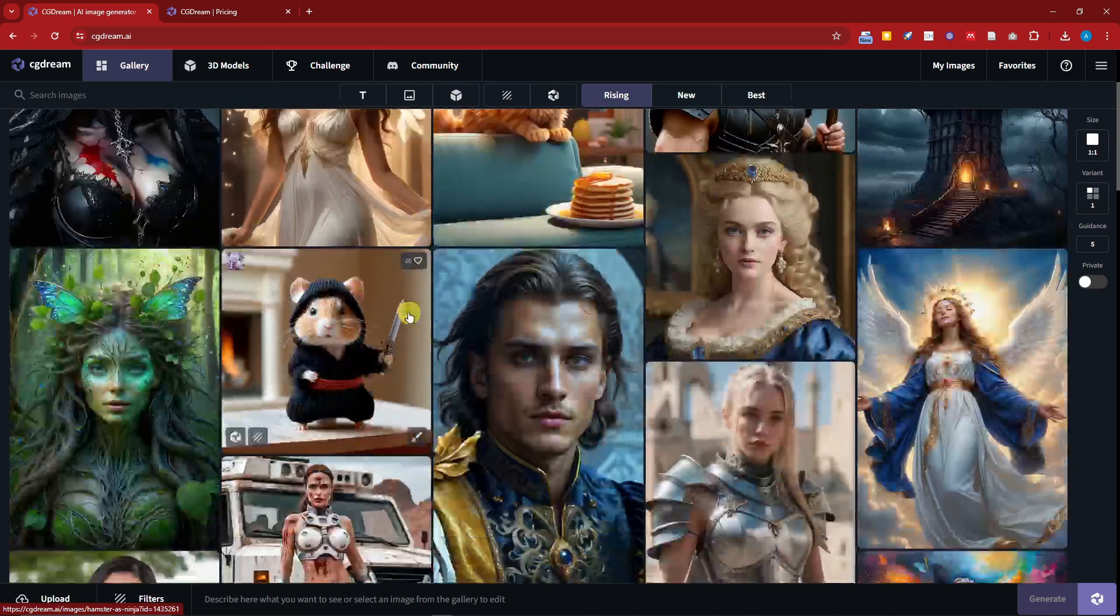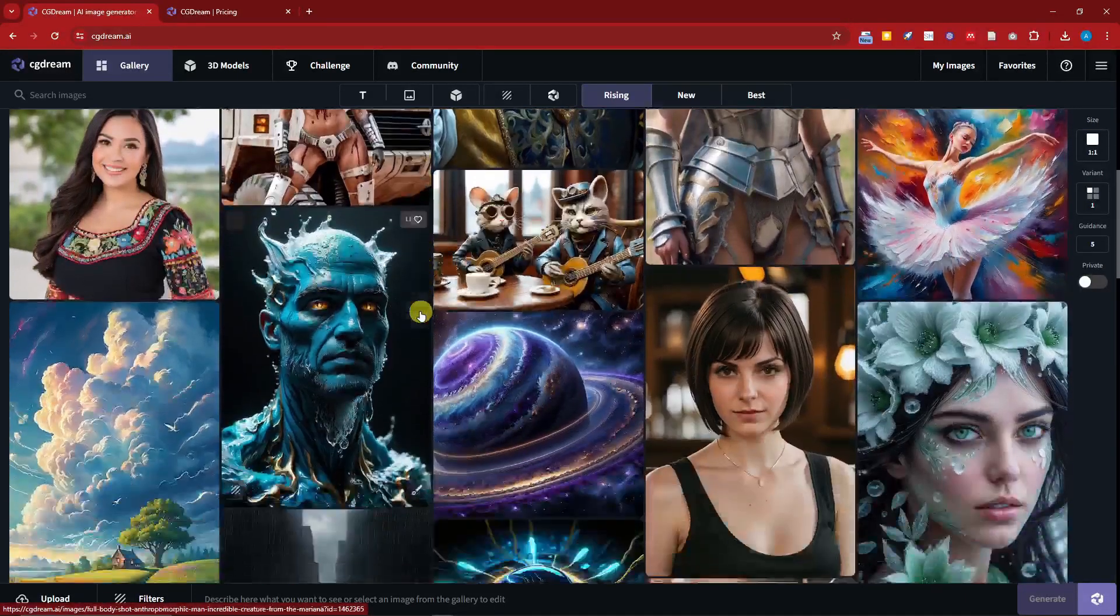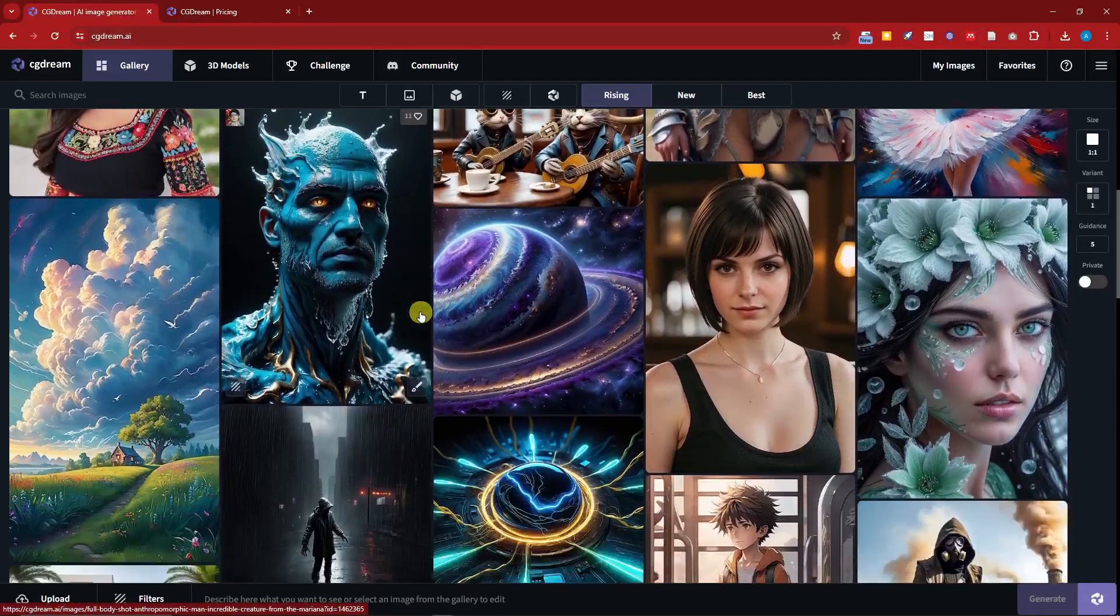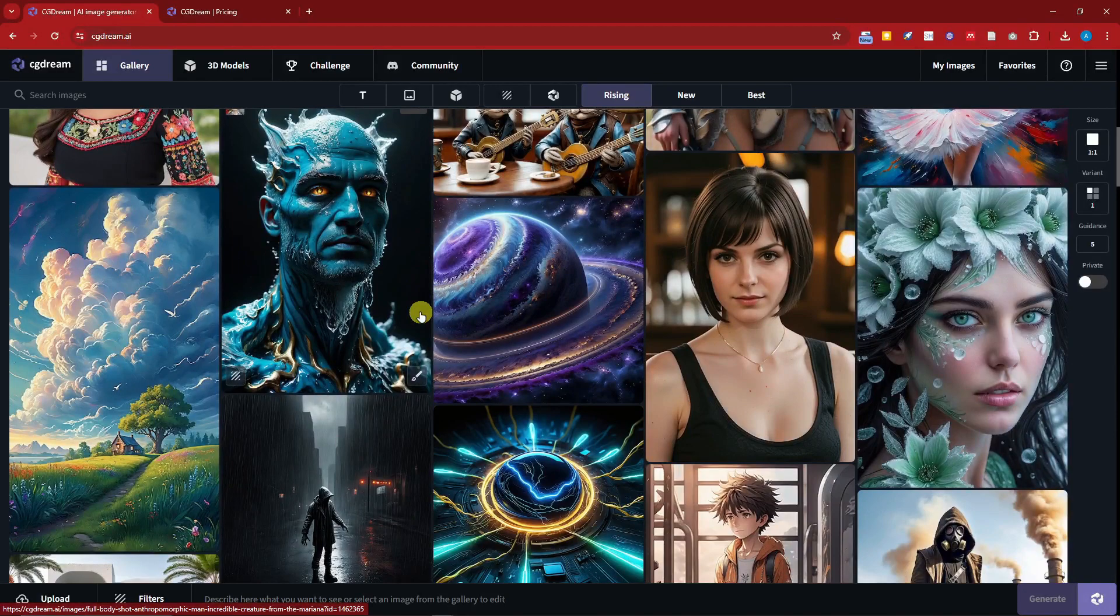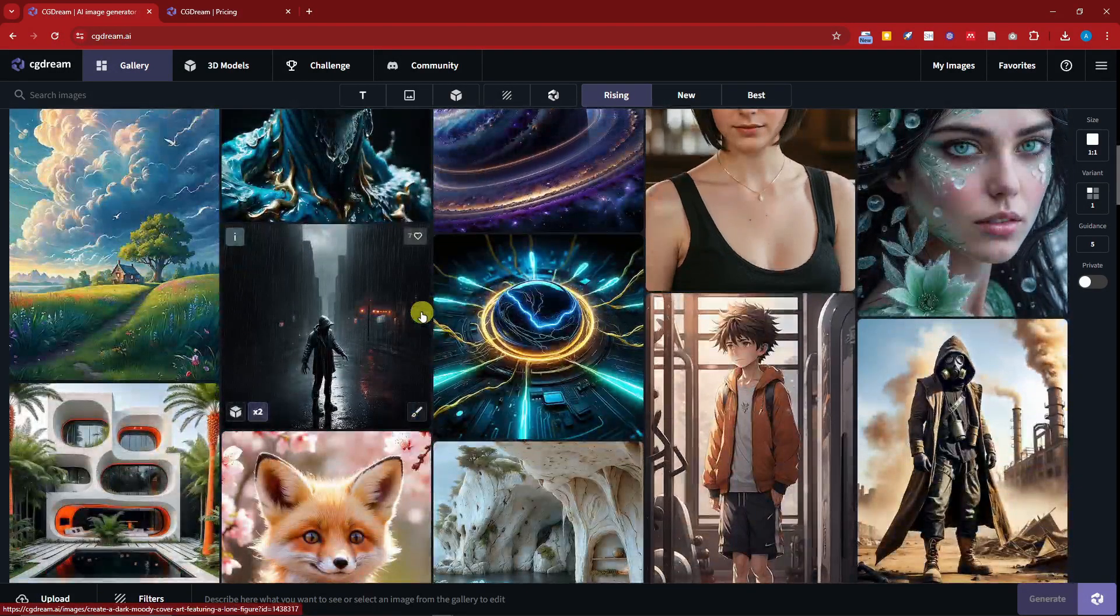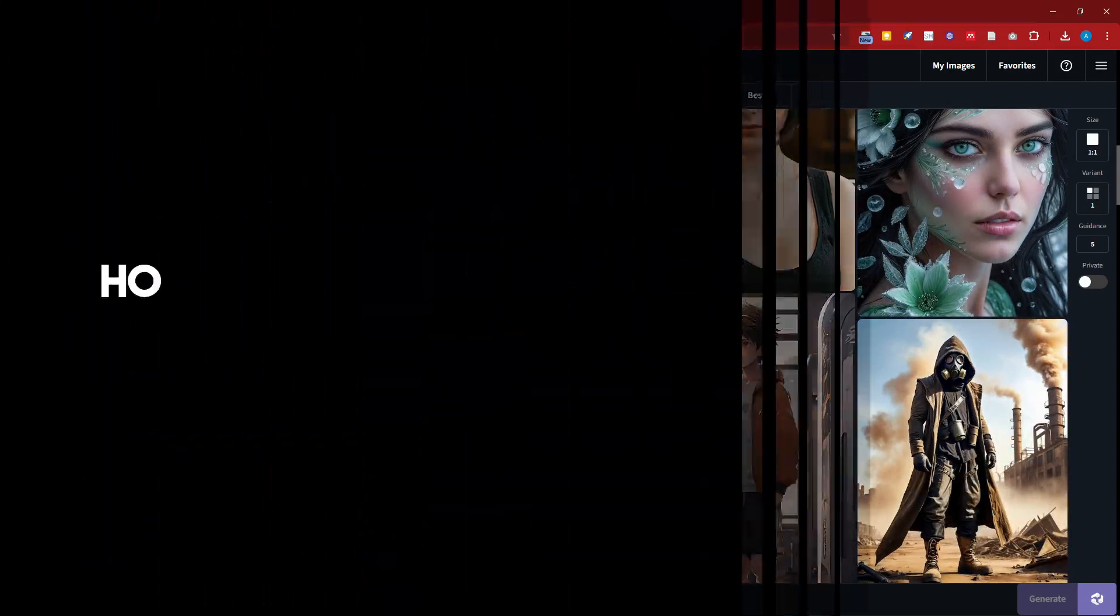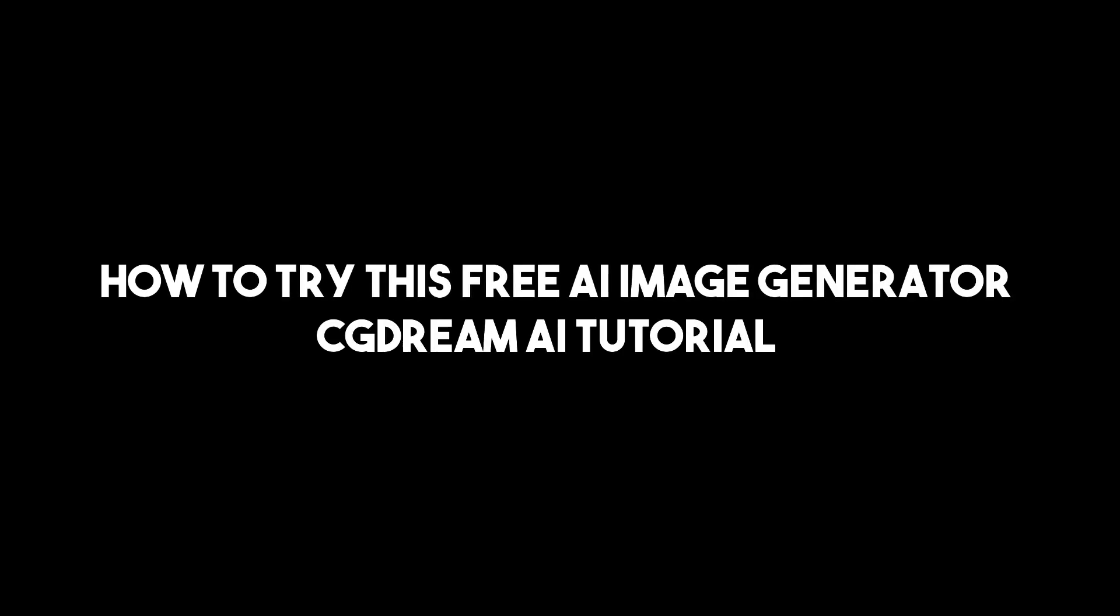Hello there, so good morning, good afternoon and good evening. Right now I have some awesome images or creations right behind me. In this video I'm going to teach you how to try this free AI image generator, CGDream AI tutorial.